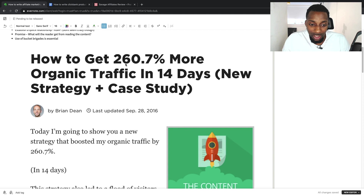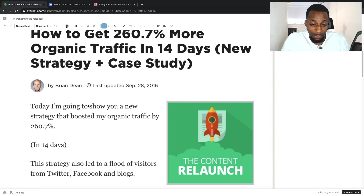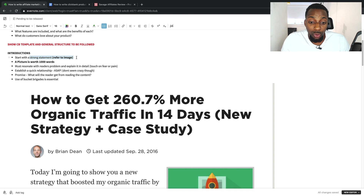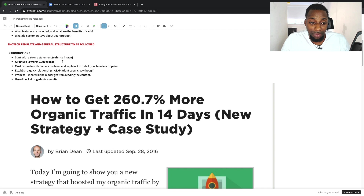It's like: how to get XYZ desired outcome without XYZ problem. 'Today I'm going to show you a new strategy that boosted my organic traffic by 260% in 14 days.' Straight away it's a very strong statement, and you always want to be specific about numbers. If you're talking about earnings, don't say $260 — say 260 point whatever it is. Be very specific when you're using titles.